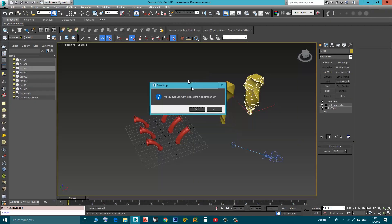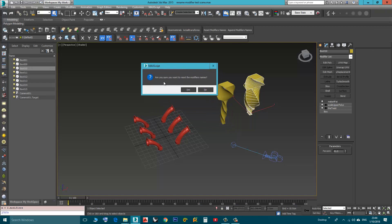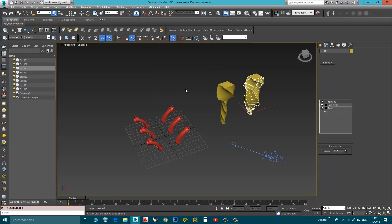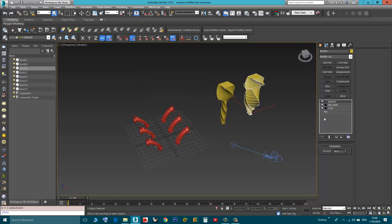A dialog box will ask you, are you sure you want to reset the modifiers name, I will click Yes. Now as you can see, the modifier names are reset and now you can see the original names: Spherify, Edit Mesh, Twist.